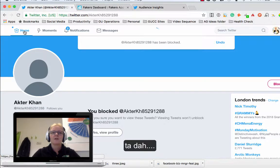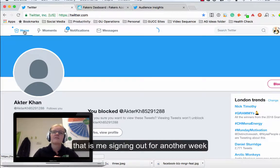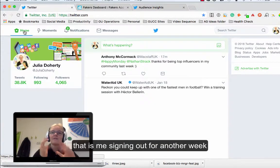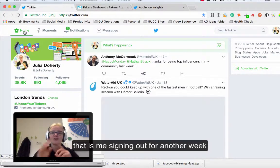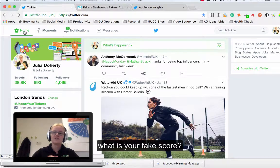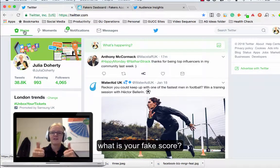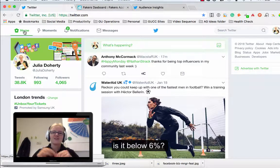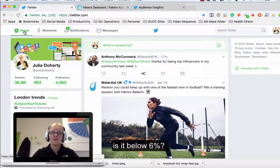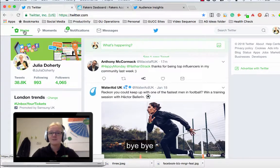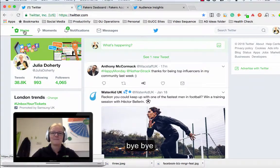All done. Okay, that's me signing off for another week. So have a look at your fake score. What is your fake score? Is it below six percent? If it is I'll give you the big thumbs up. If it's higher perhaps you need to do something about it. Okay that's me signing off for another week, see you next time, take care.